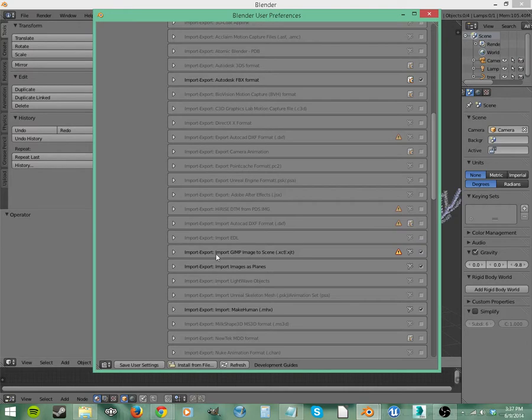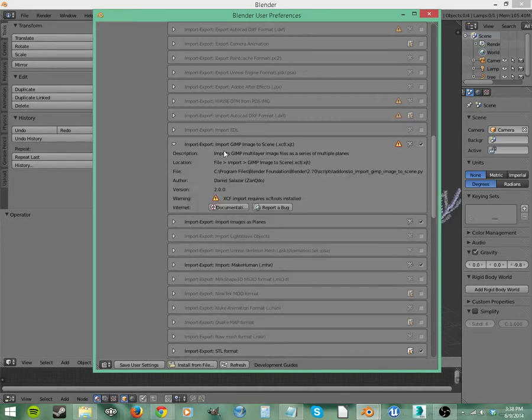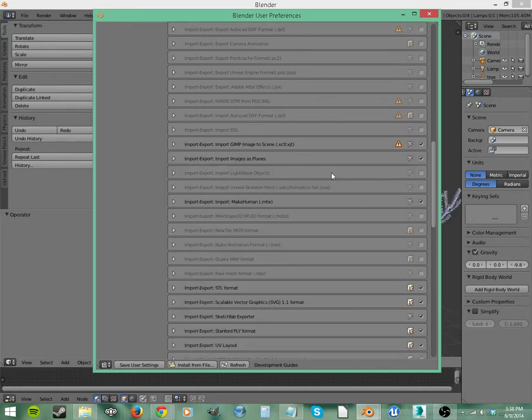And then we have GIMP. I use GIMP instead of Photoshop. So you can import GIMP files here. You don't have to actually save them to images. You can just save the file in GIMP and import it into Blender. That's really handy. And let's see, it has an error here. Requires XCF tools installed. So you'll have to go and install that.